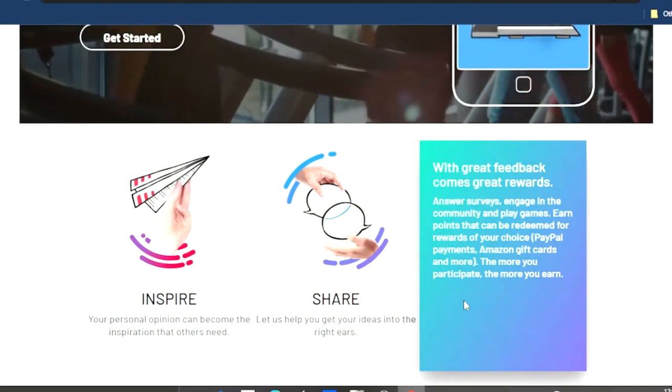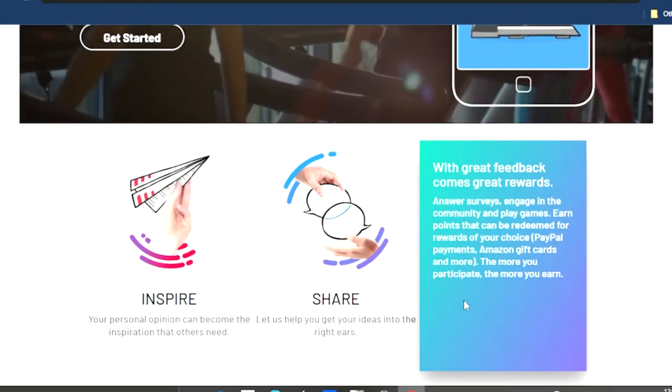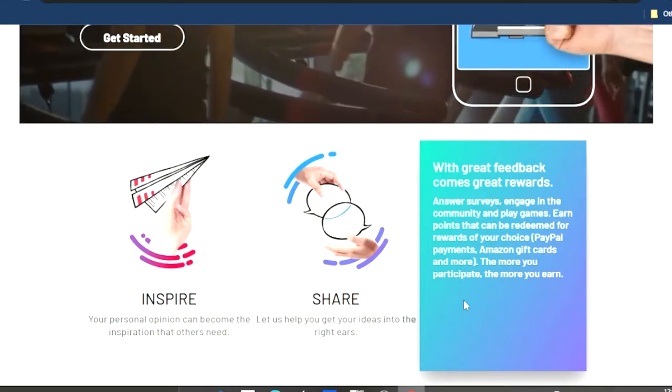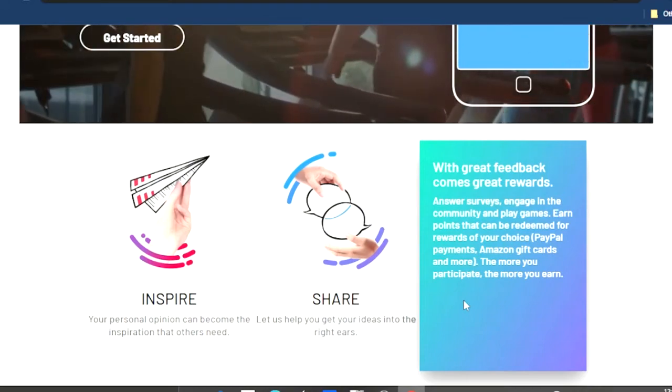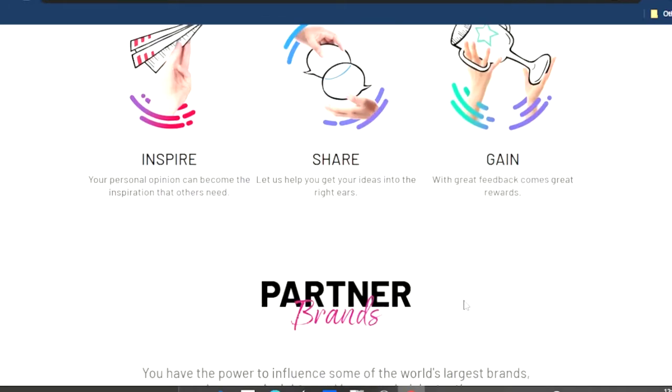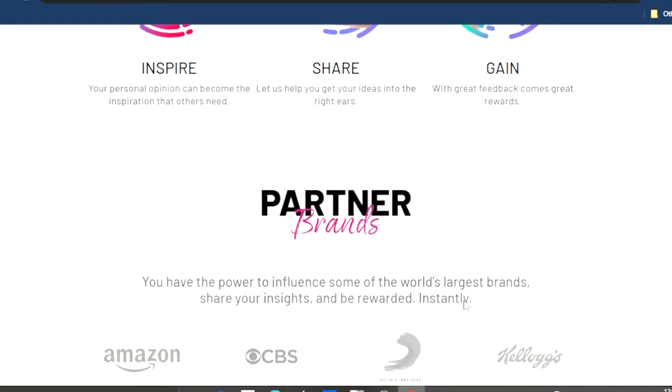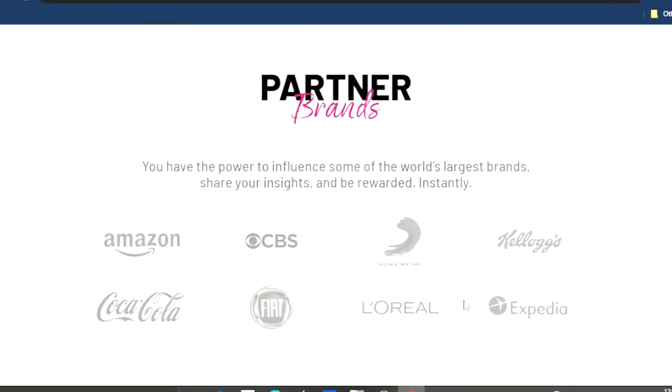Answer surveys, engage in community, and play games and earn points that can be redeemed for rewards of your choice. PayPal payments, Amazon gift cards, and more. The more you participate, the more you earn. This is a great website.